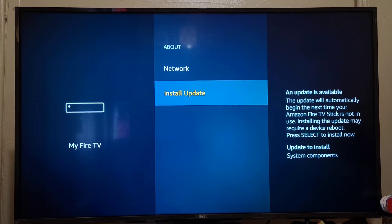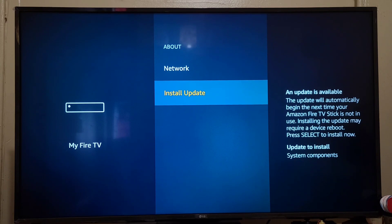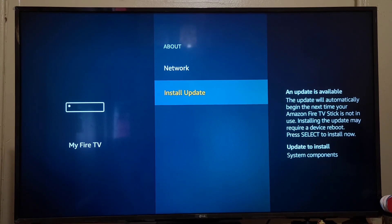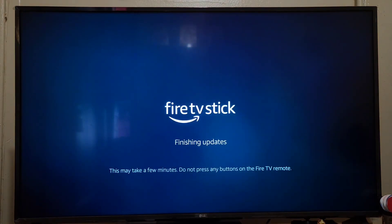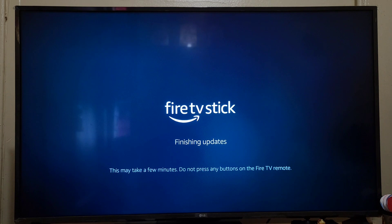So if I click on Install Update, it will reboot and it will update. It will take a few minutes.